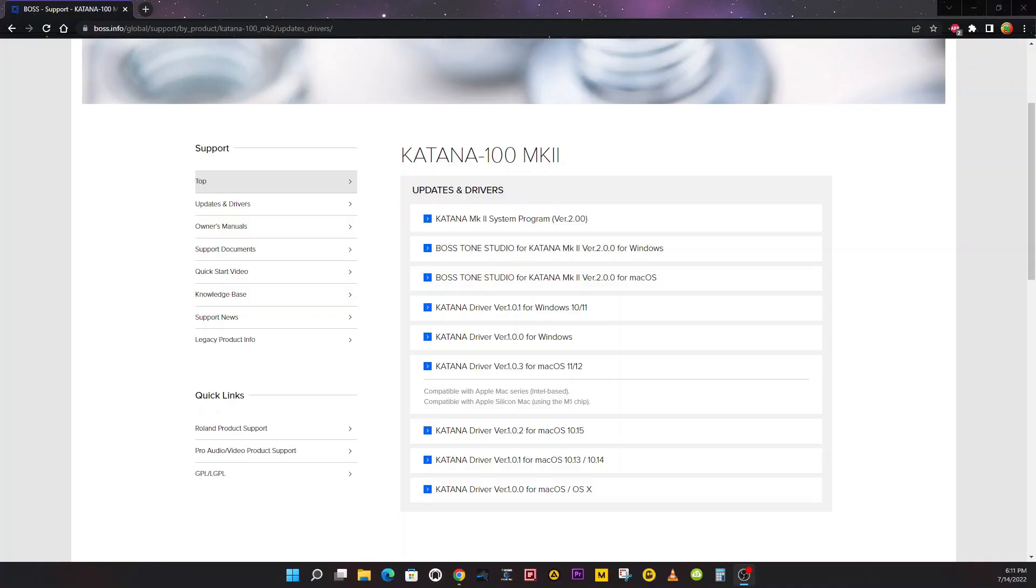We'll start with the system update, otherwise known as a firmware update, and these instructions are the same for the 50, 100, and the Artist. Before we do that, I highly suggest you do a backup of your current Tone Studio while connected to your Katana.